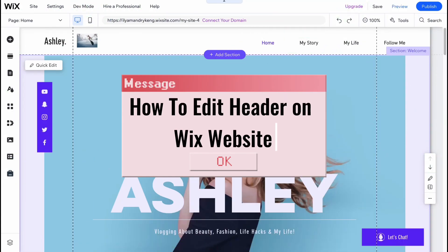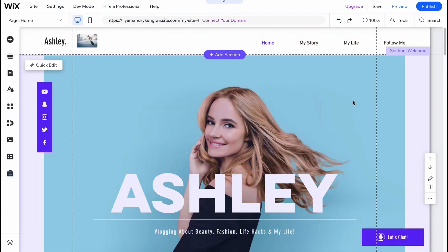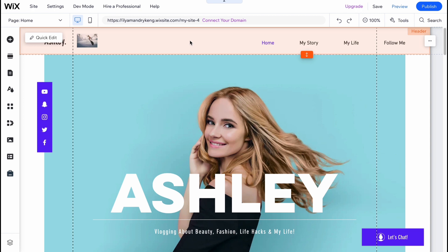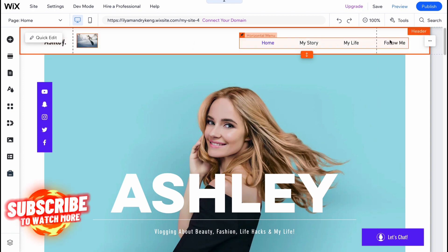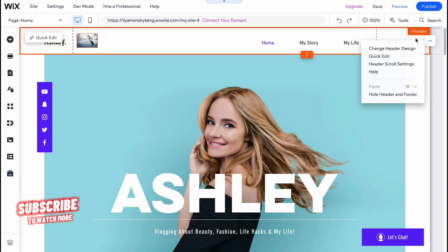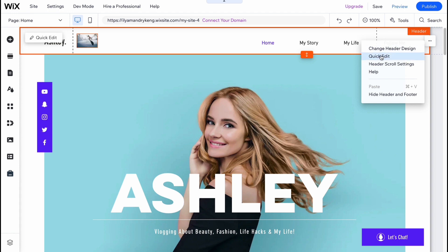Here's how to edit a header on Wix. Here we are on our editor, and in order to edit our header we simply need to click on it. After that we have a couple of options — we can click on 'More' and we can change the header design, edit it, and also access the header scroll settings.